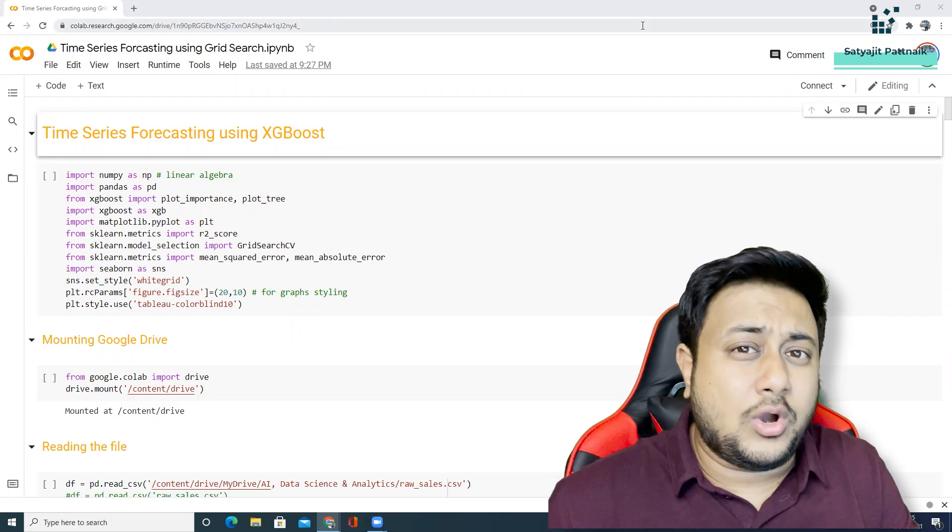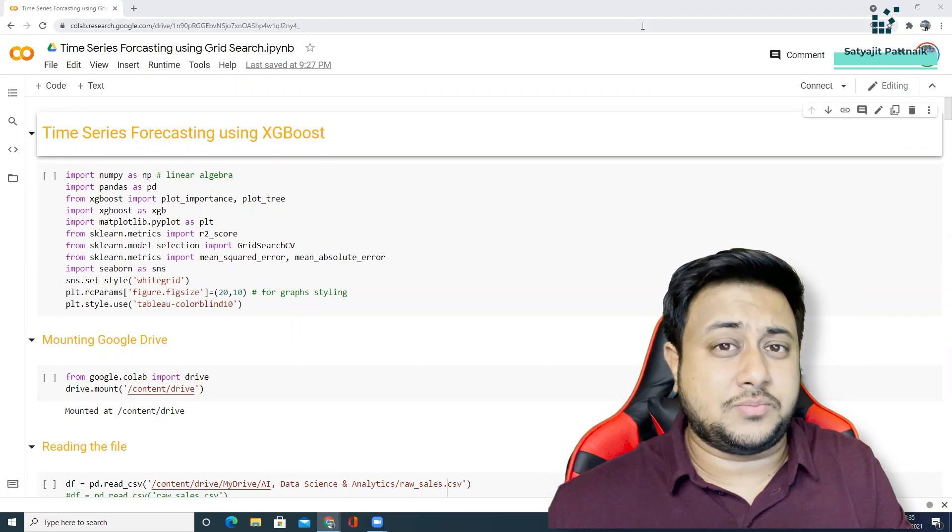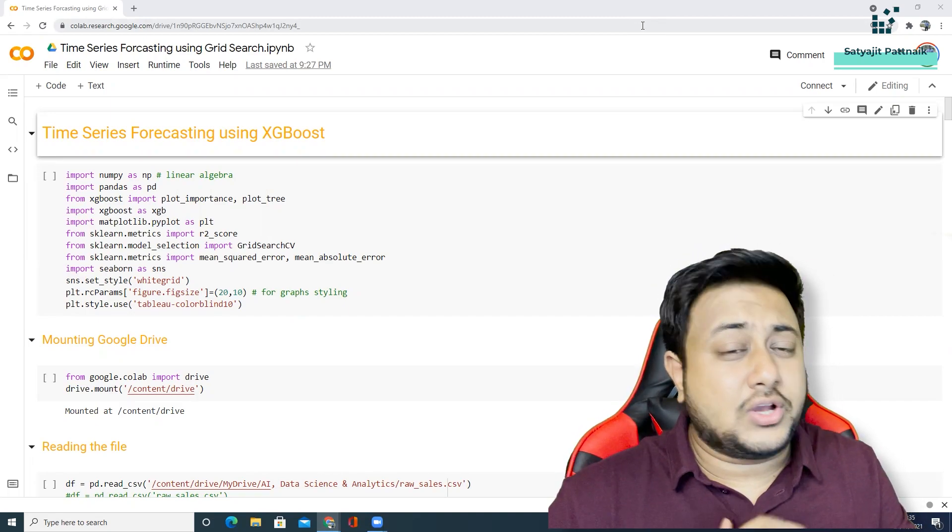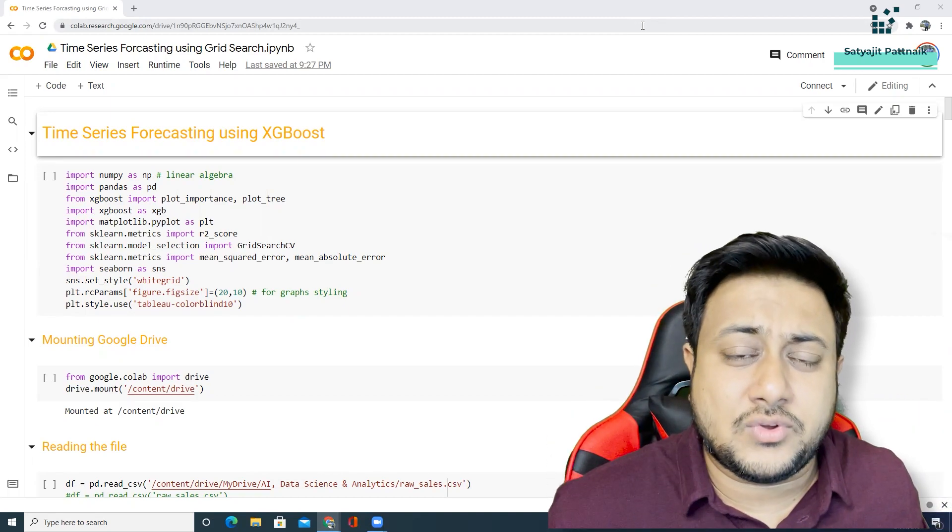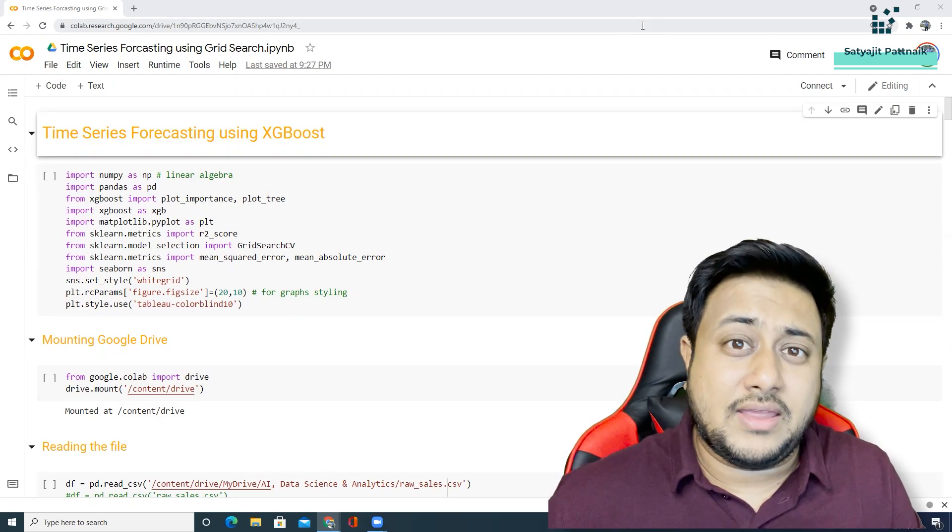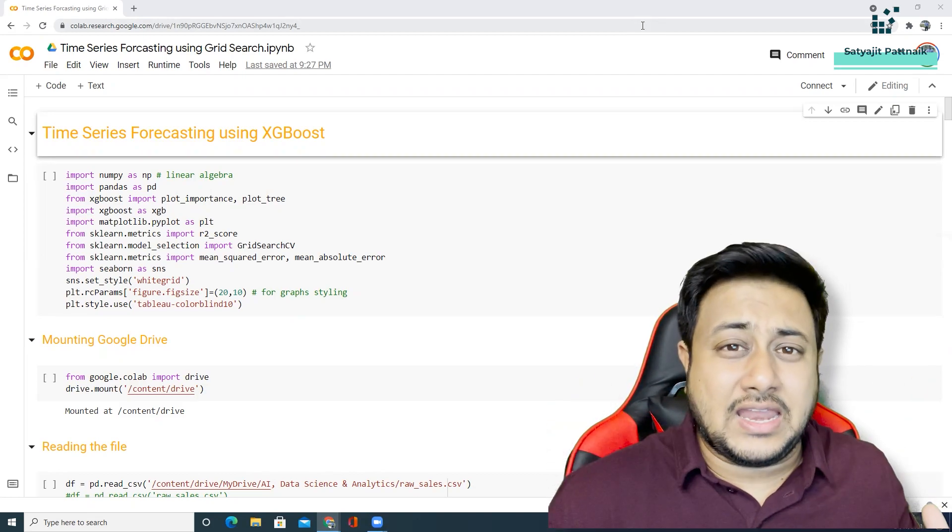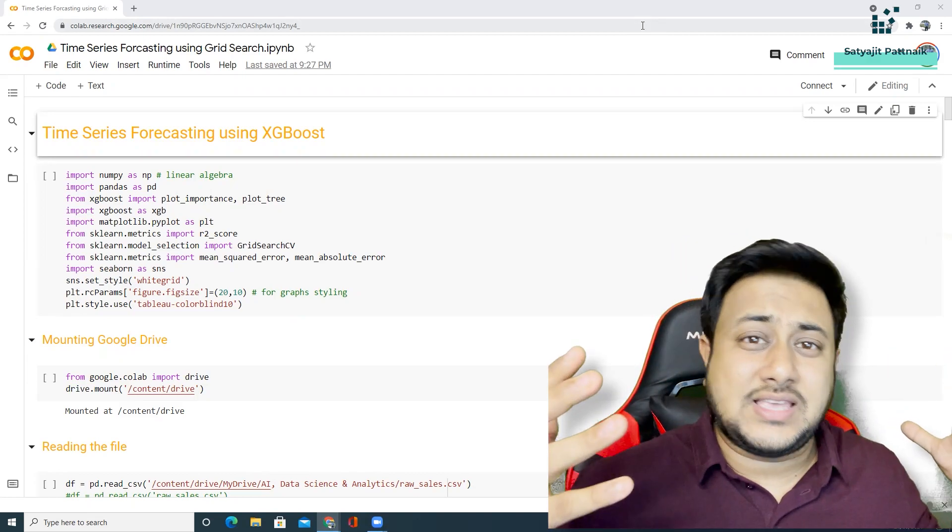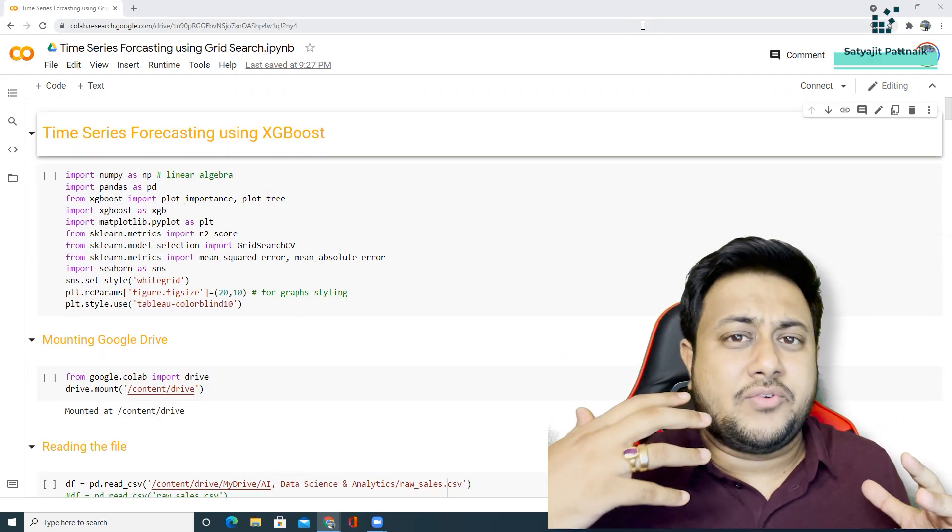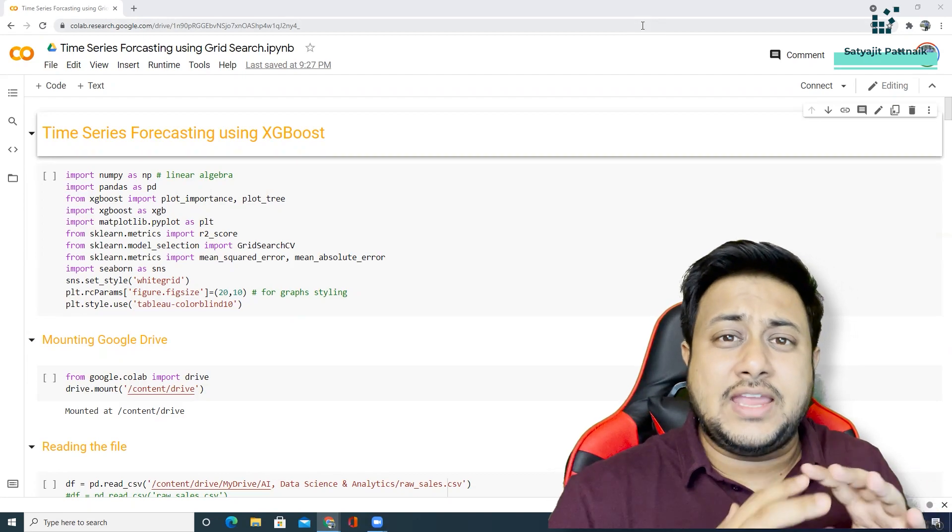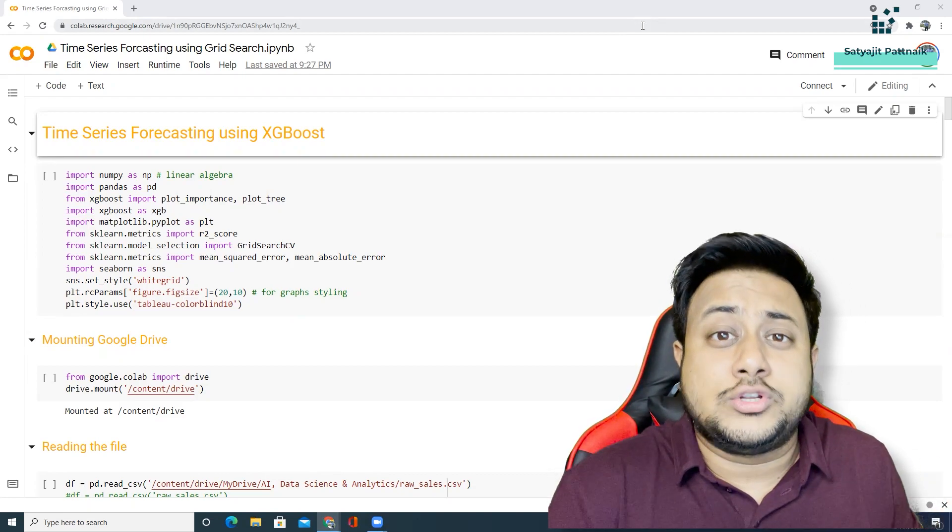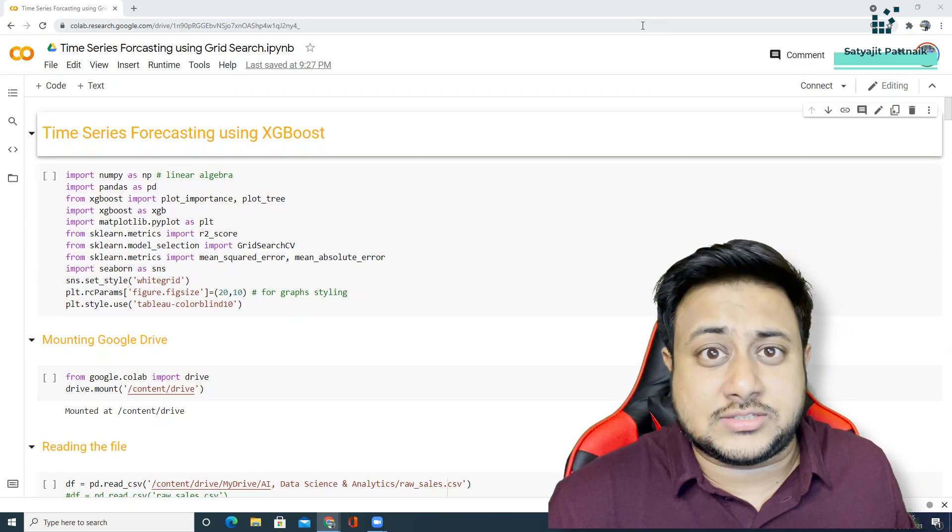Somebody told me a couple of days back that it's possible and that's where I started digging it because I knew about a lot of time series forecasting algorithms - Arima, different versions of Arima, ARMA, Sarima, Sarimax, Garch Models, Facebook Prophet, LSTMs, Holt's Winter, Holt's Linear and all those things.